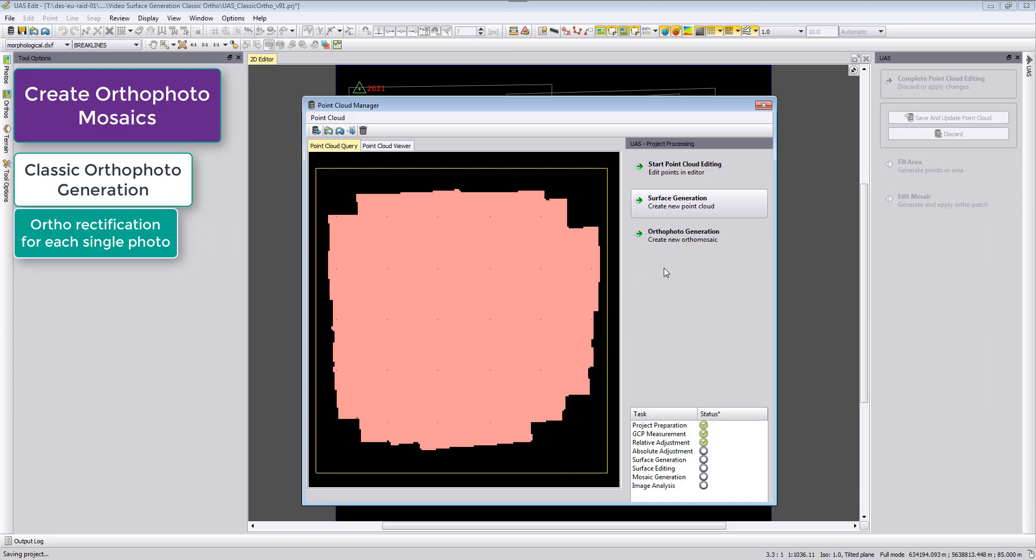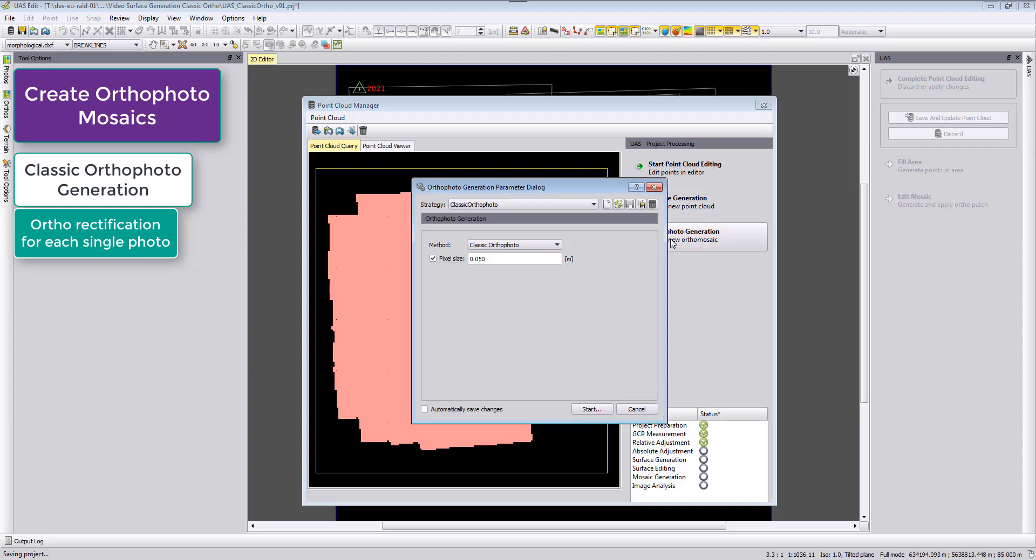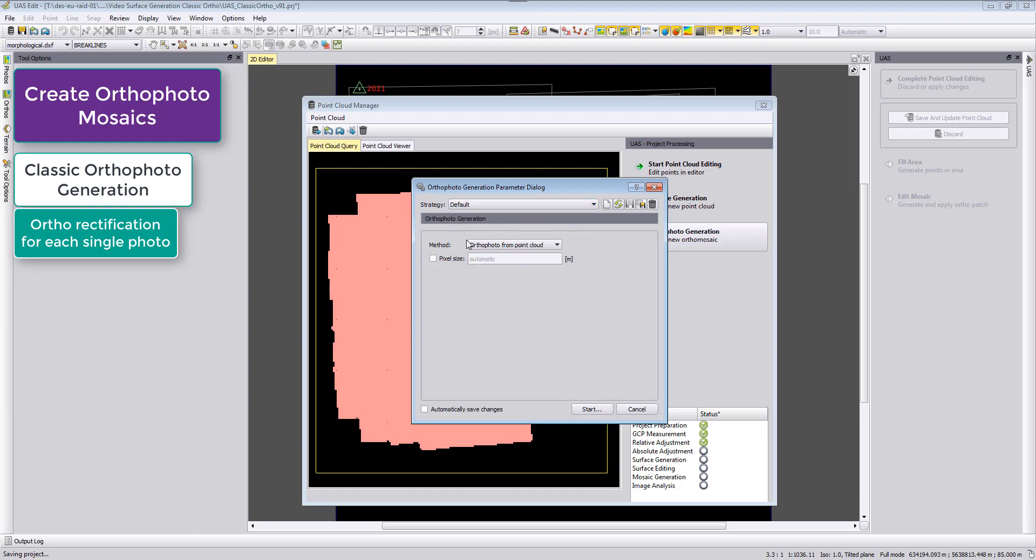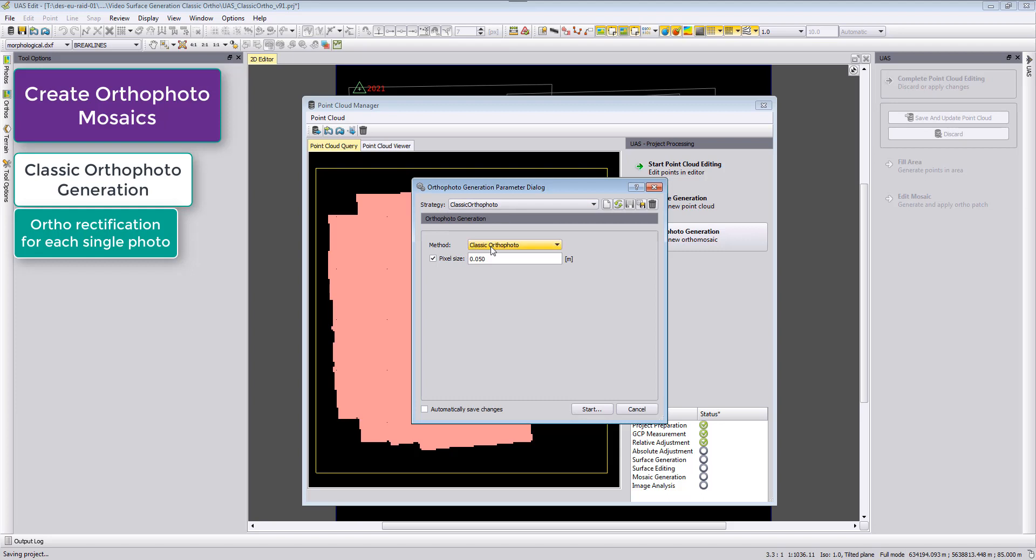When we run the classic orthophoto I can do it here. I choose from the method the classic orthophoto. I already created here a strategy. By default normally you have here a different setting, so you can create a new one. I called it classic orthophoto.